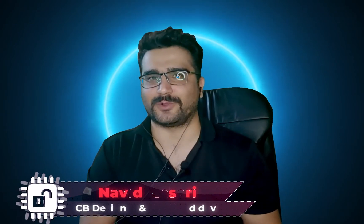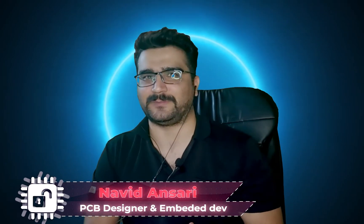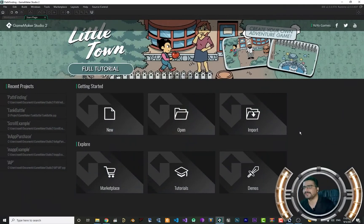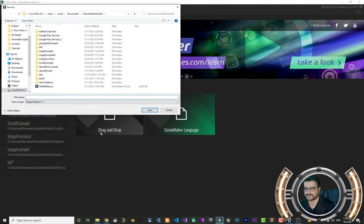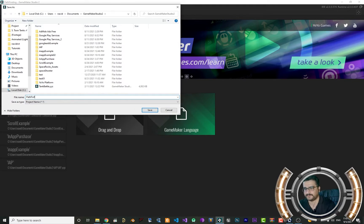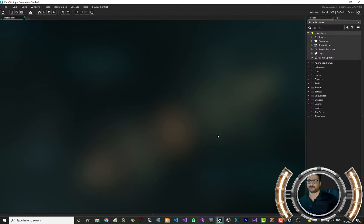I'm Navid Ansari and in this video we're going to talk about how you can implement pathfinding in your GameMaker project. So for that, let's just create a new project — let's just call it 'pathfinding' — and save. Here we need some sprites and objects.